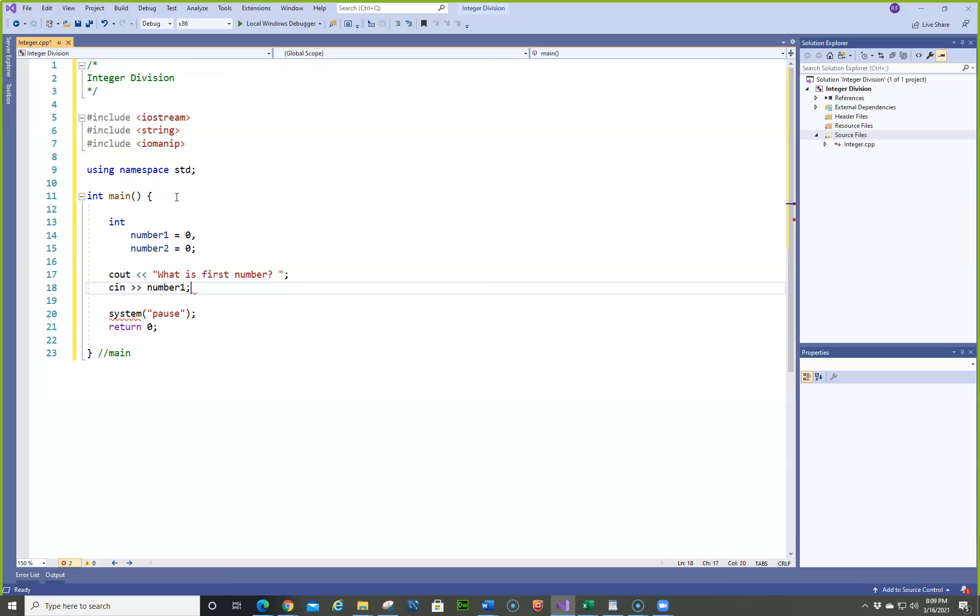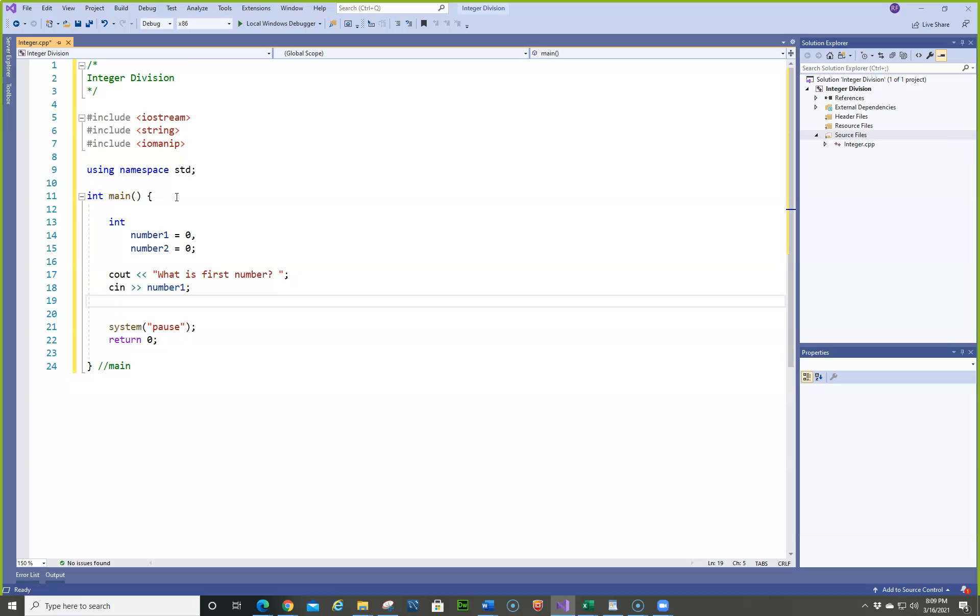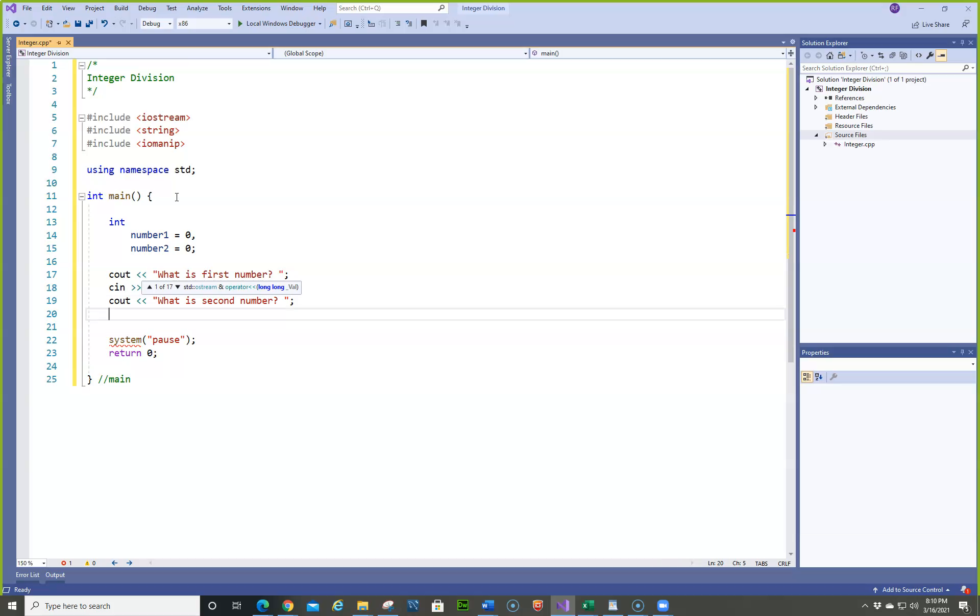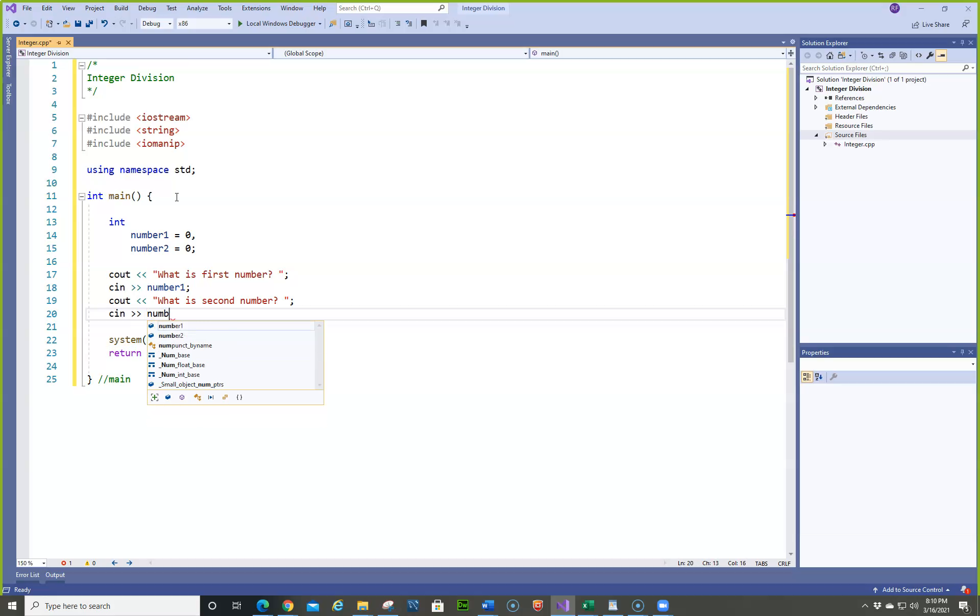And then cout what is second number? And we're going to actually calculate the average. What is second number? Cin number2.